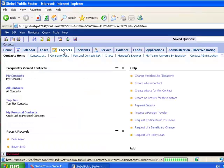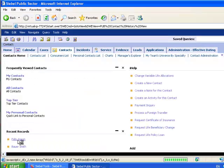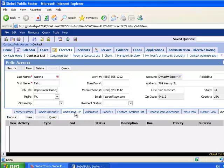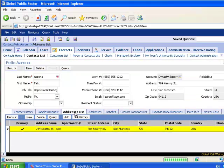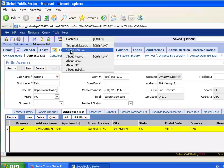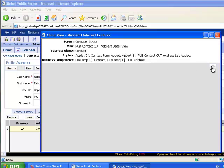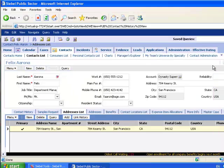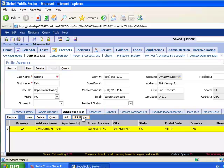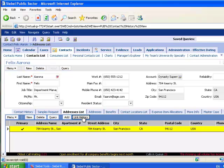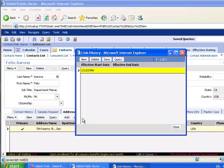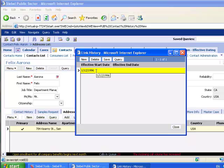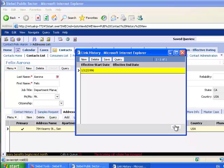Going to the Contact tab, selecting a contact, and choosing the Addresses List view tab, I'm able to access the P-U-B Contact CUT Address Detail view. This view includes a button at the top of the applet called Link History, and if effective dating is enabled, I'm able to see the effective date of the address which is selected, 1996 in this case.